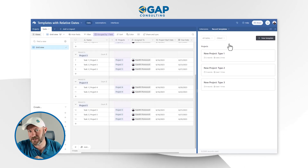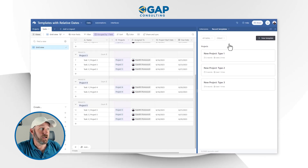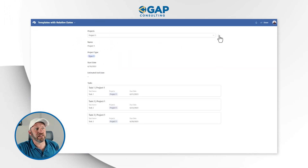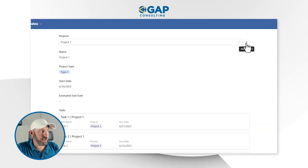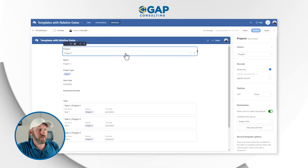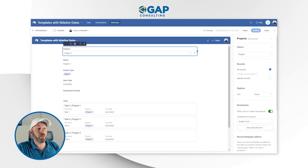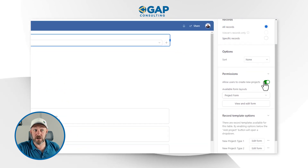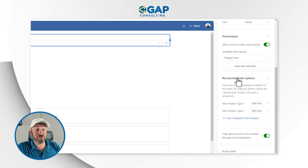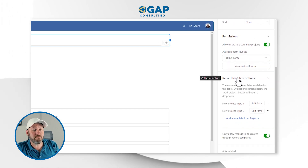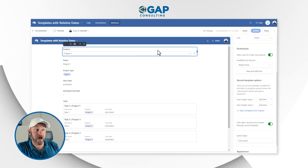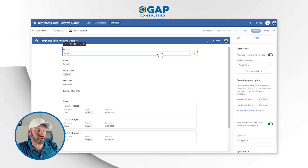That's it for setting up your relative dates. Now let's dive a little bit deeper and look at interfaces. I've already built an interface for us, and inside of it I've allowed users to add a new project. If you're new to interfaces, we start by editing our interface. On the right-hand side, we want to make sure that we have allowed users to create new projects — this is toggled on. Coming down, you see the record template options because we've built templates for the projects.